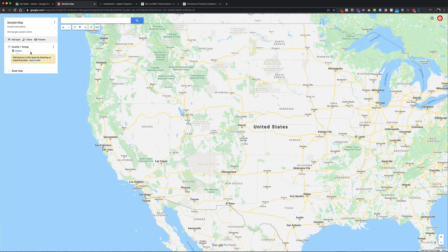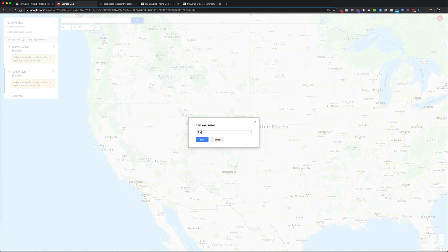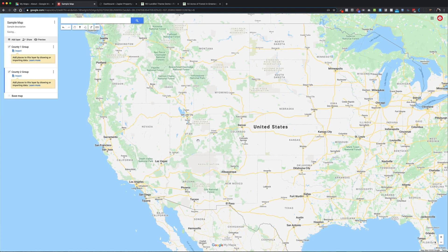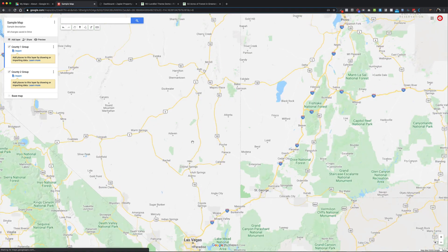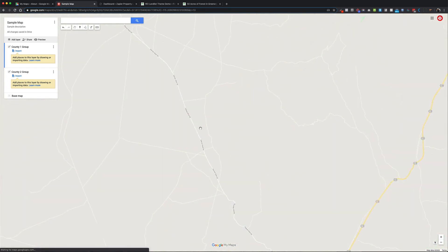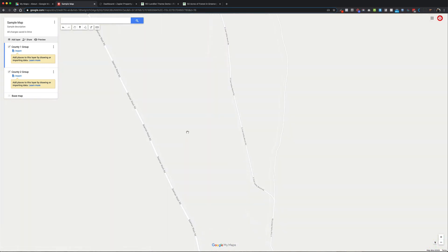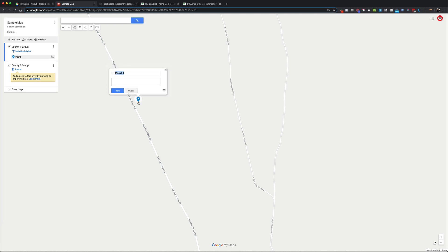I'll go ahead and add a second county group as well. I'll double-click to rename it — just to show you how to do two counties or two groups, however you want to call it. It's just a way to organize things. Now the next thing you want to do is go into your selected group. You can see the blue bar on the side changing to indicate which group is selected.